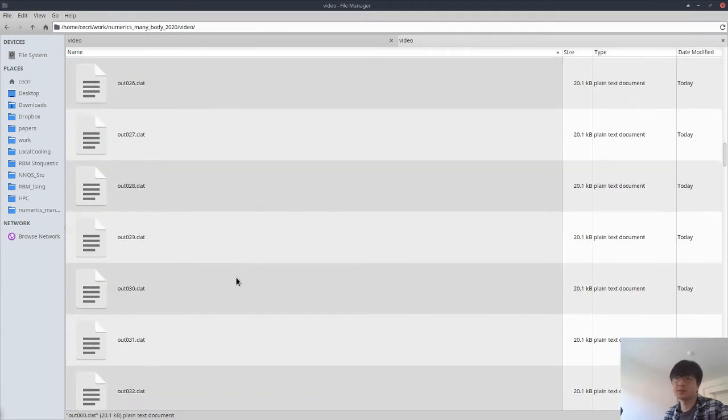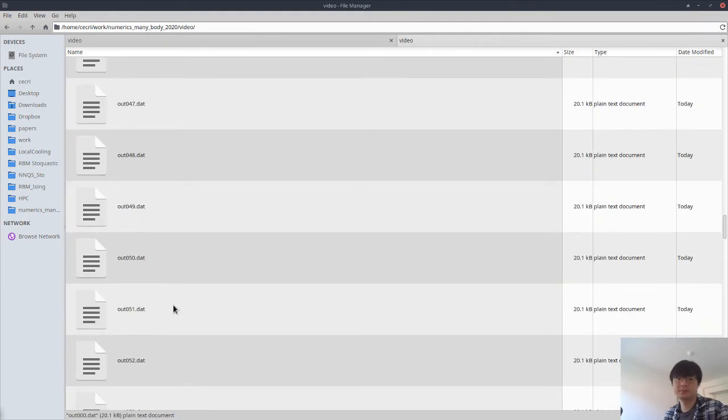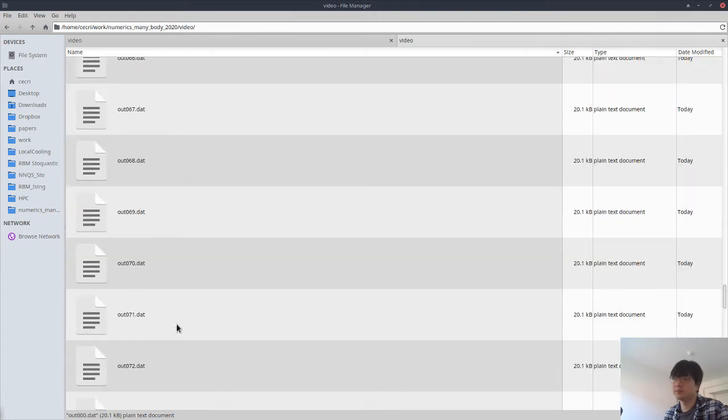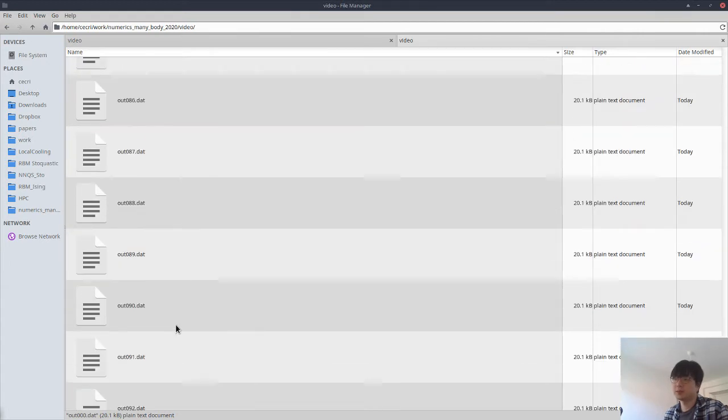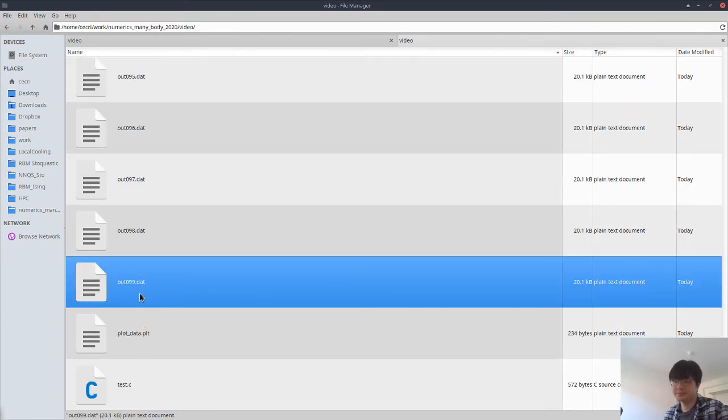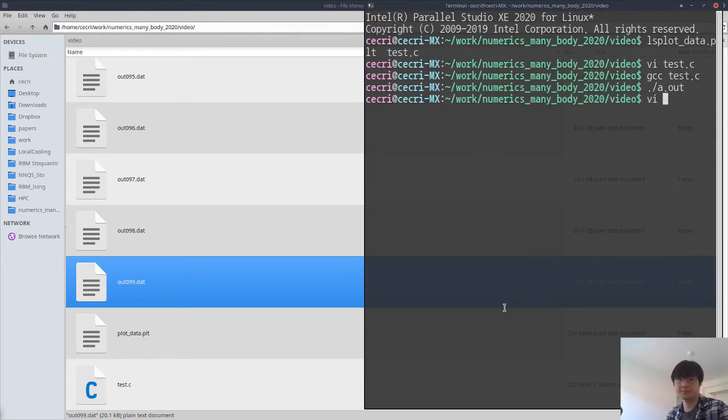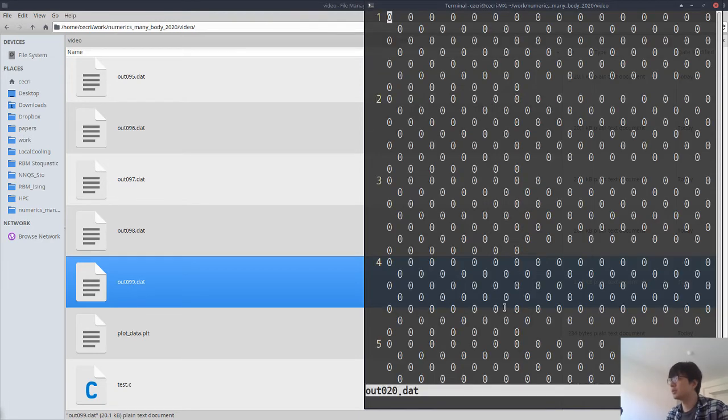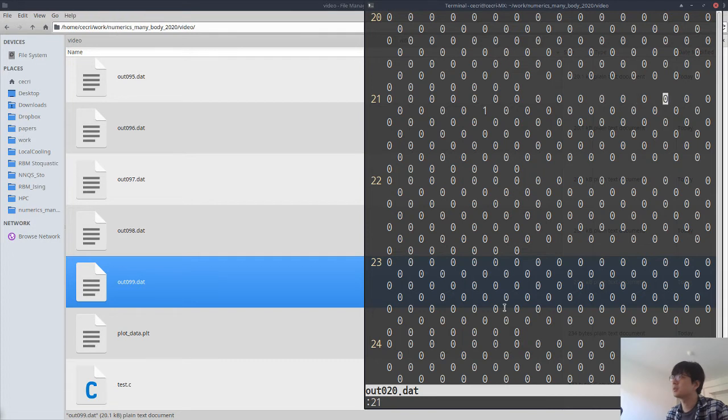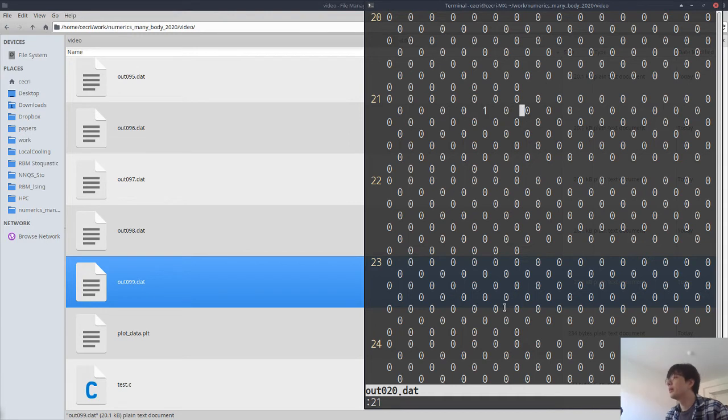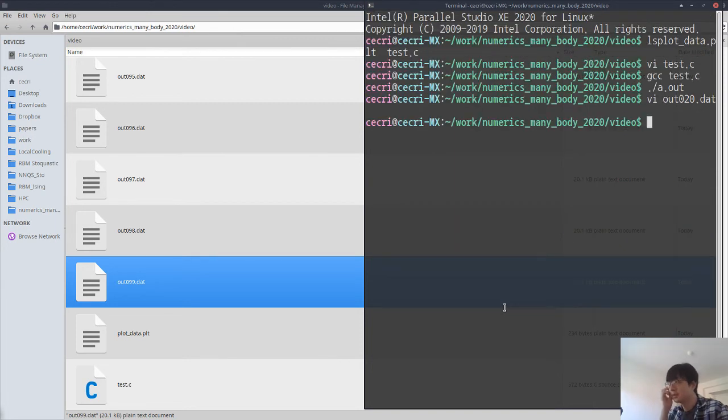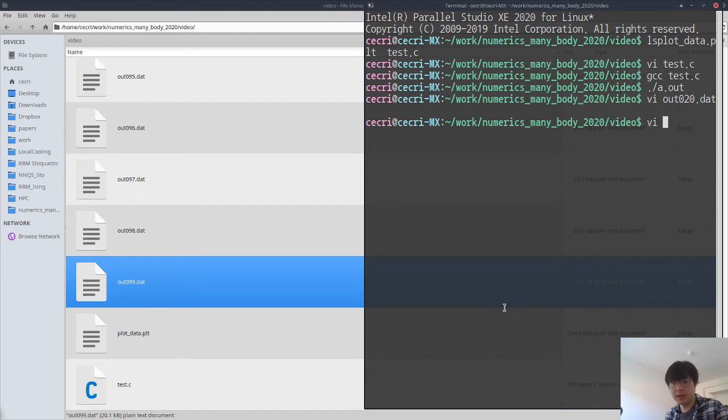Then we have output files like out0000 to out0099. If we look at out0020, at the twentieth row (as arrays in C start from zero), we have only one and all others are zero. These are our data.